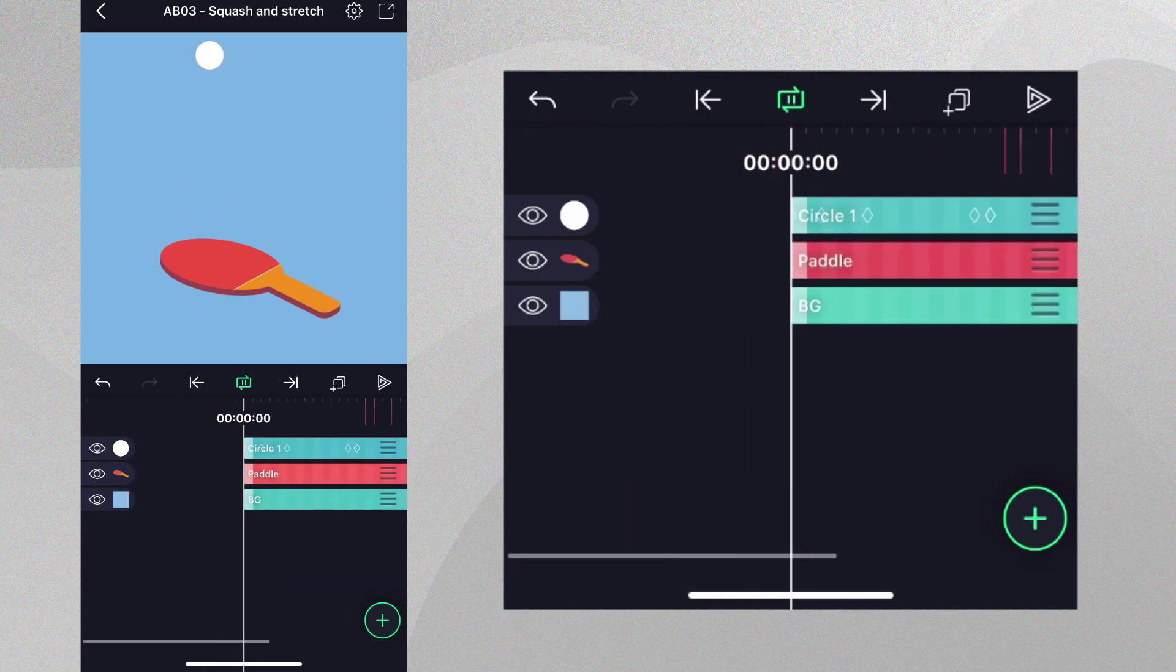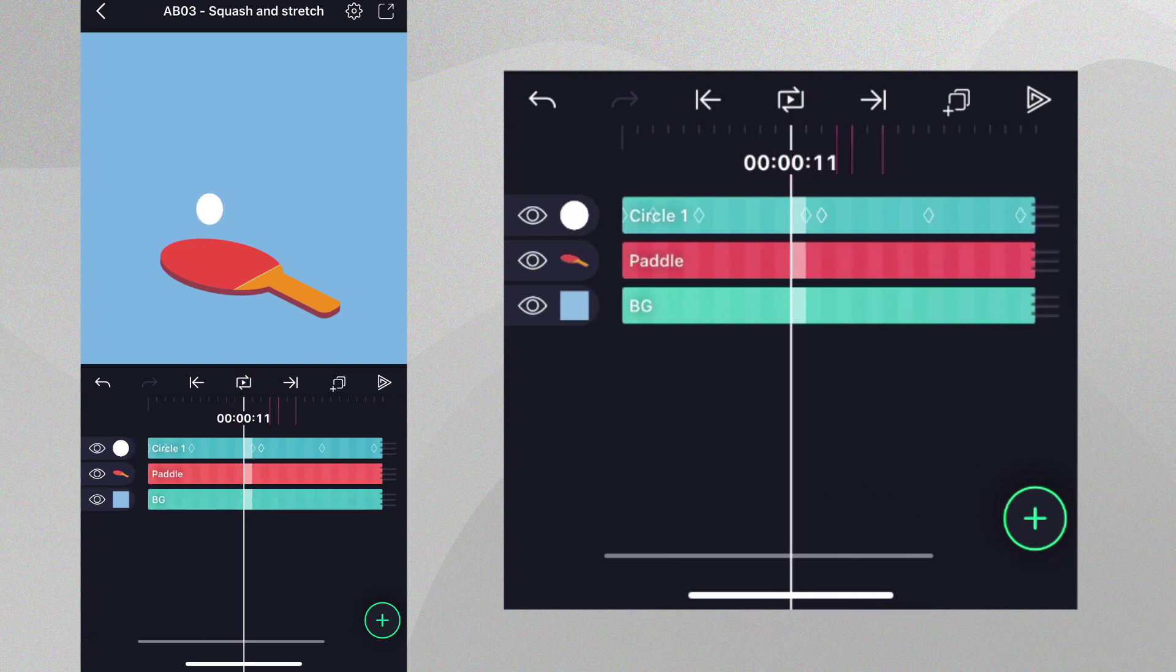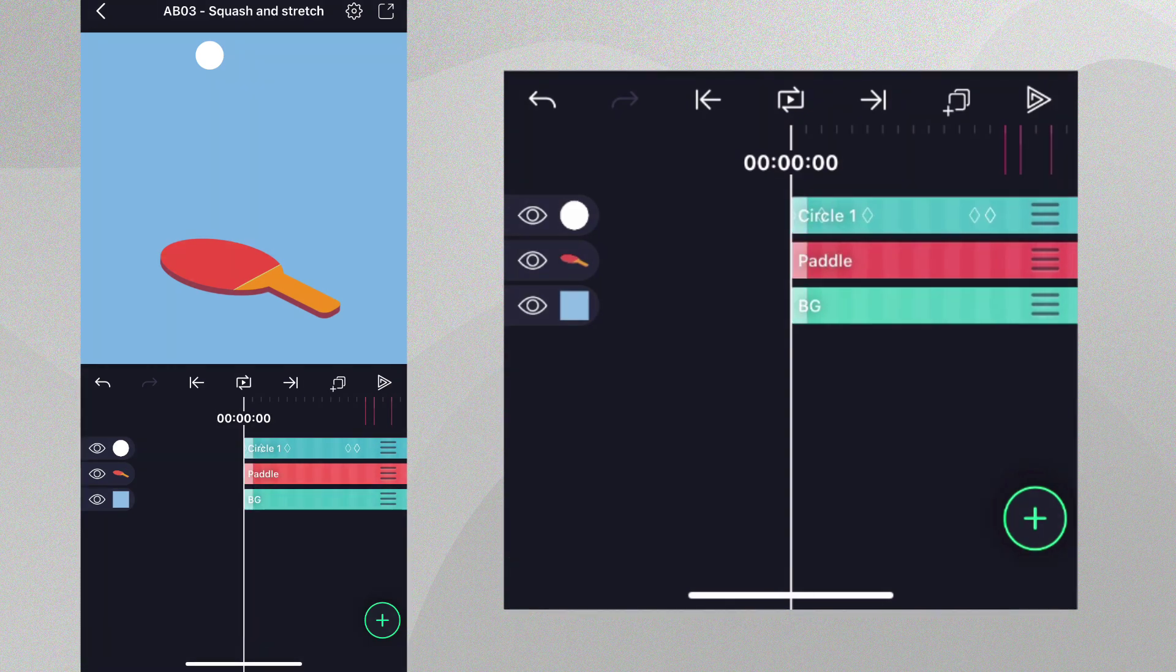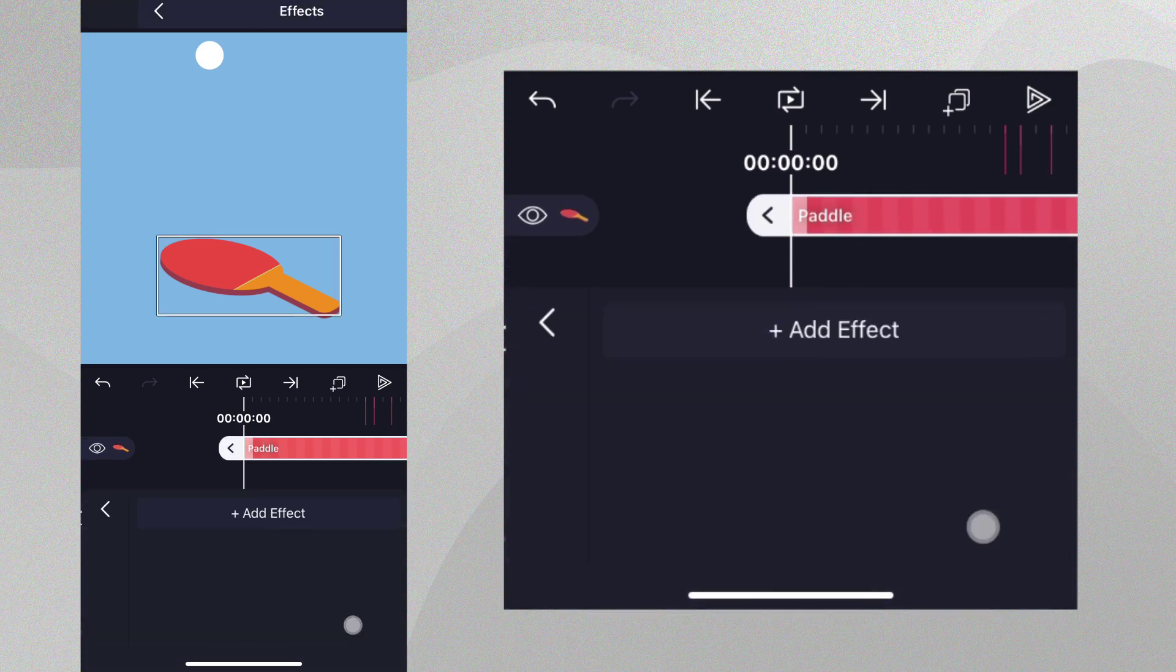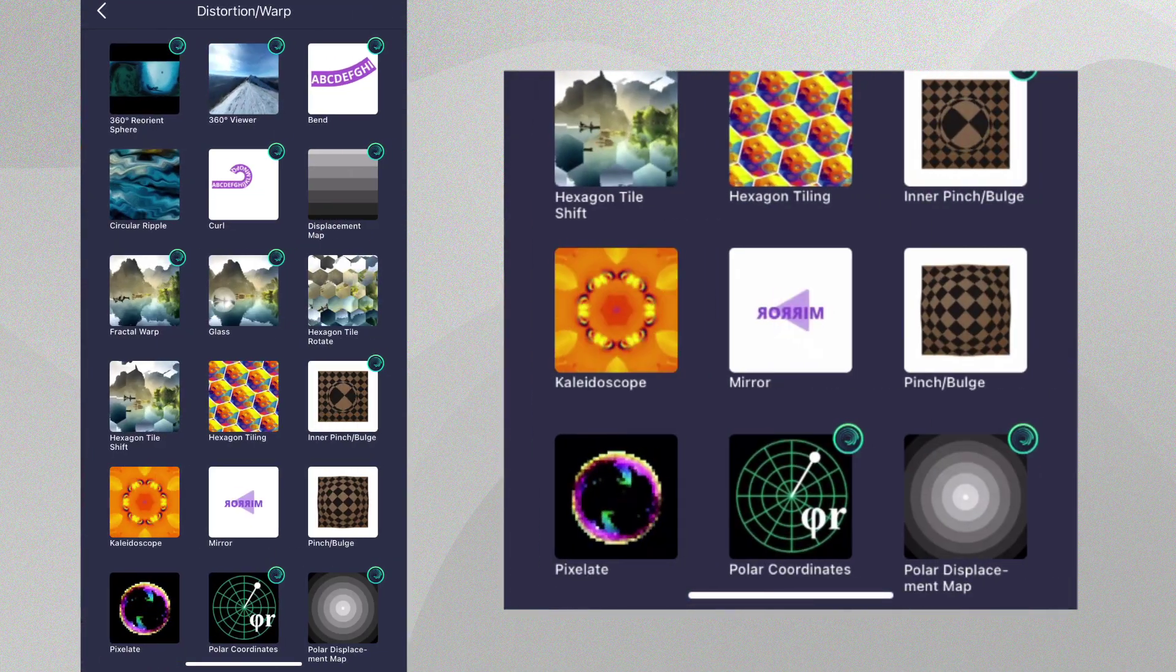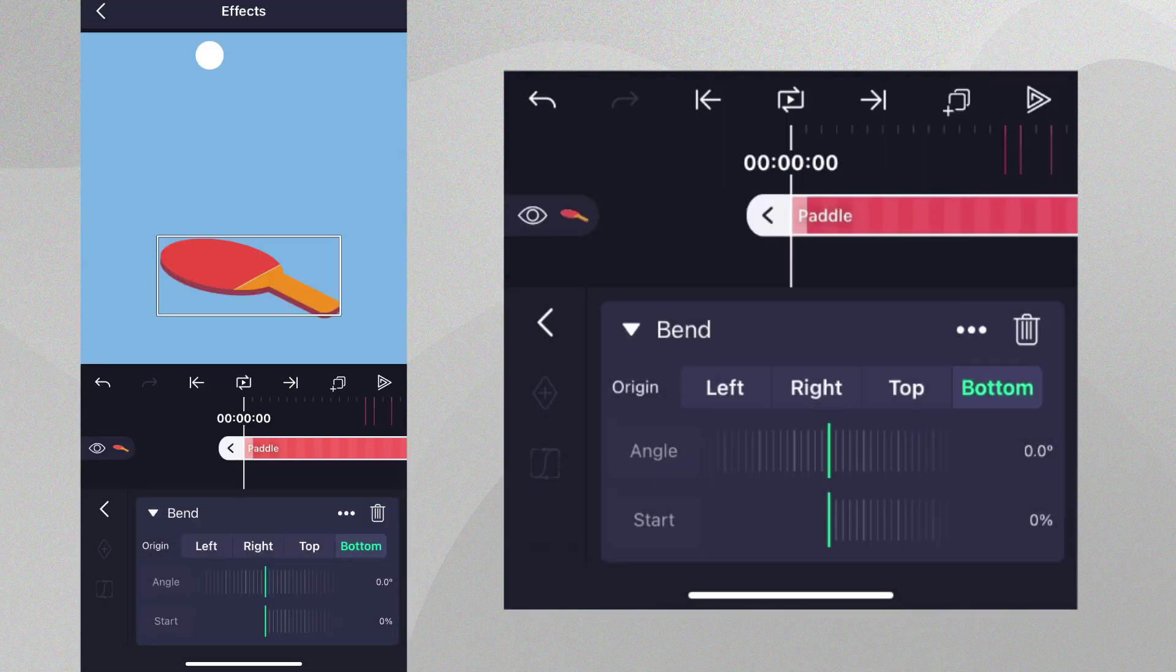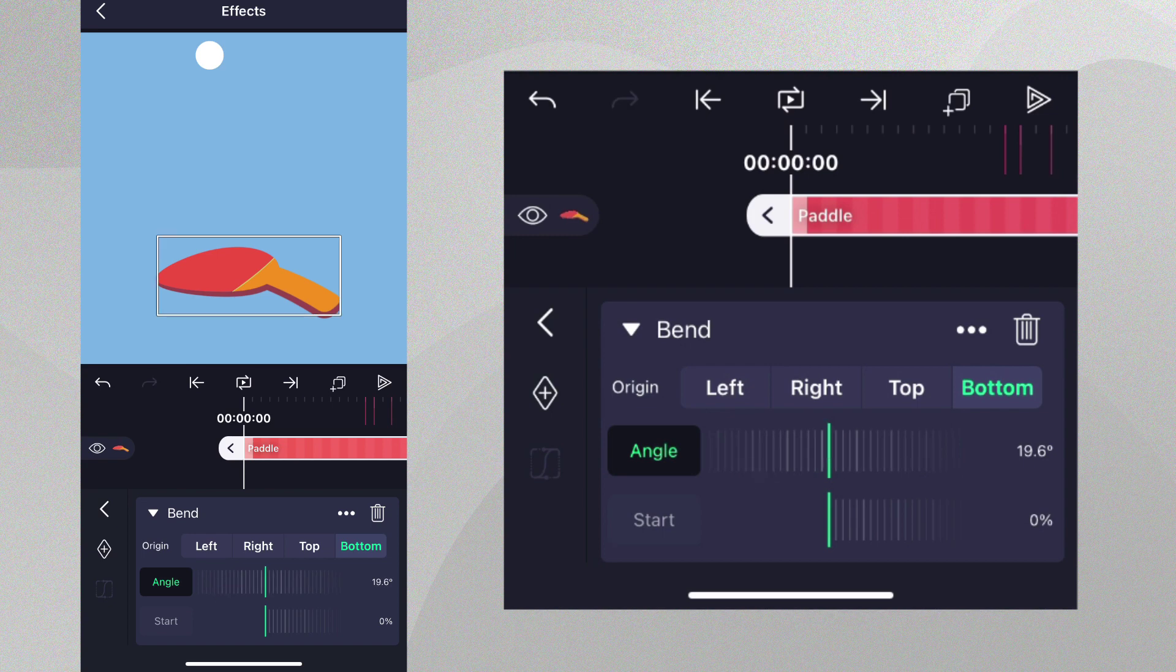Now, it's time to add animation to the paddle to make it convincingly hit the ball. We can do this by making a loop animation where the paddle bends towards the ball with each bounce. Let's select the paddle layer, tap effects, add effects, go to the distortion warp section and select the bend effect with standard settings. With origin set to bottom, we can change the angle of the effect and see how the paddle can bend. Let's reset the effect to the default values.